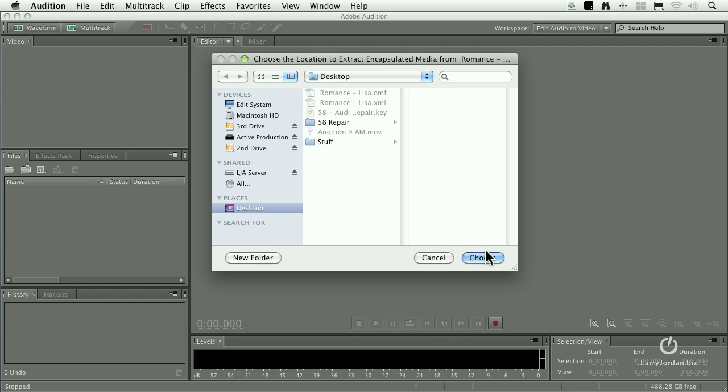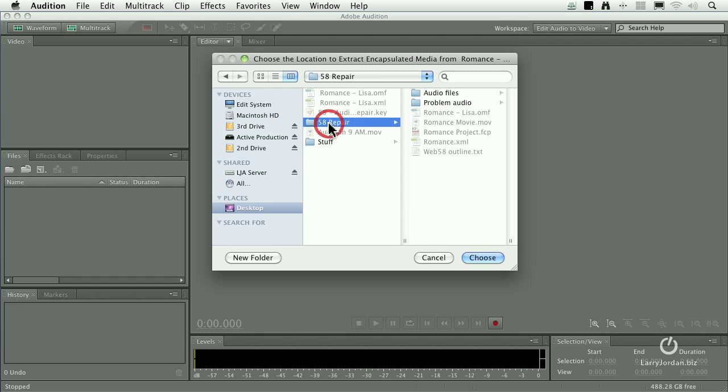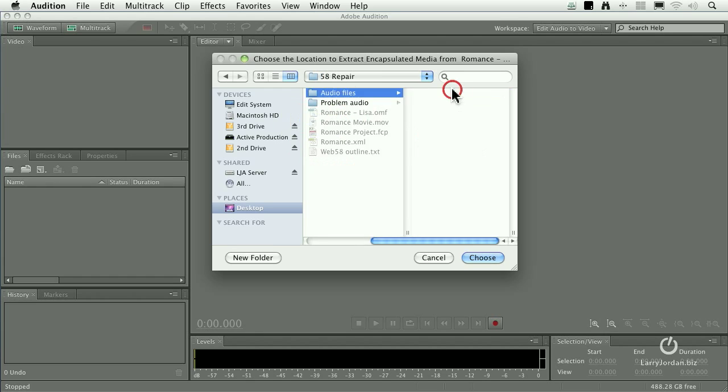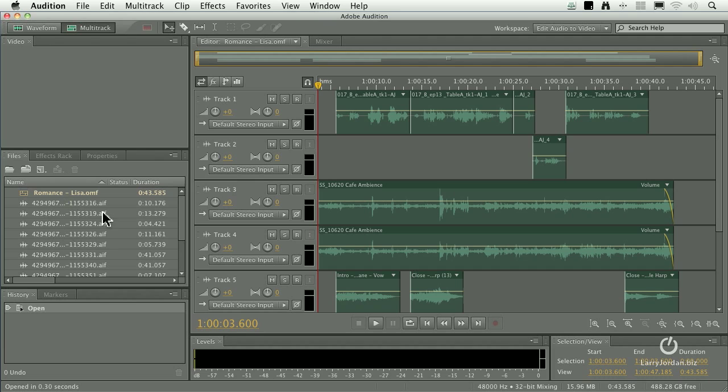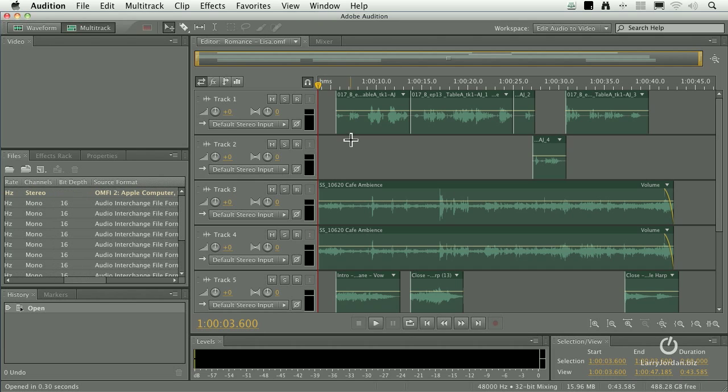Now with OMF, unlike XML, Audition needs to create a whole bunch of reference files, technical files. And so I created a folder called Audio Files. You could call it Fred or David or whatever you want to call it. It doesn't make any difference. I'm just giving it a folder so it can store all this somewhere and say Go To. And it now creates all those temporary files listed here. And there's my mix.